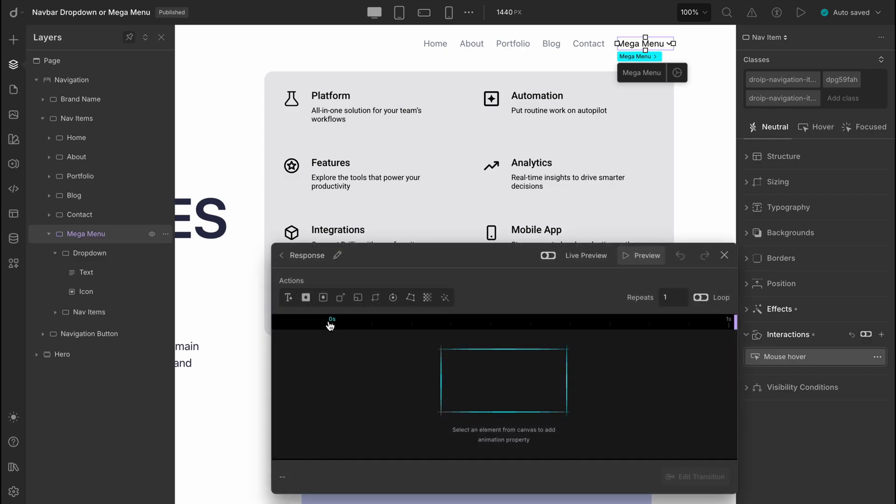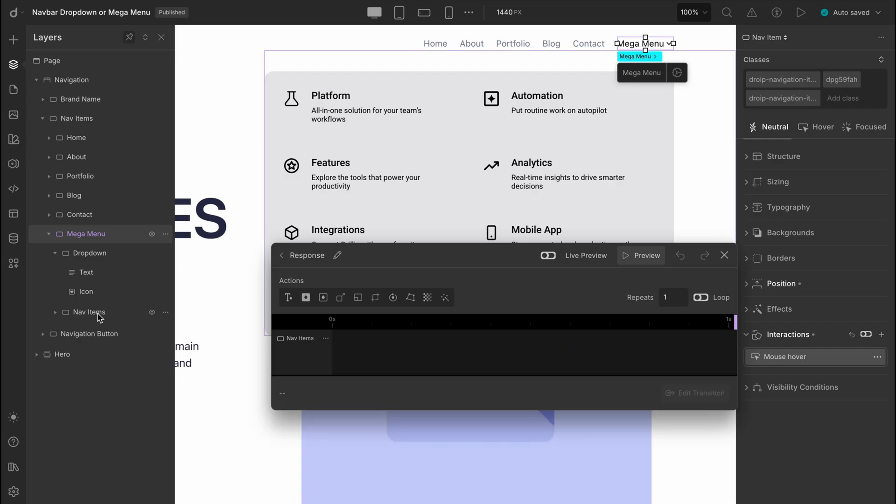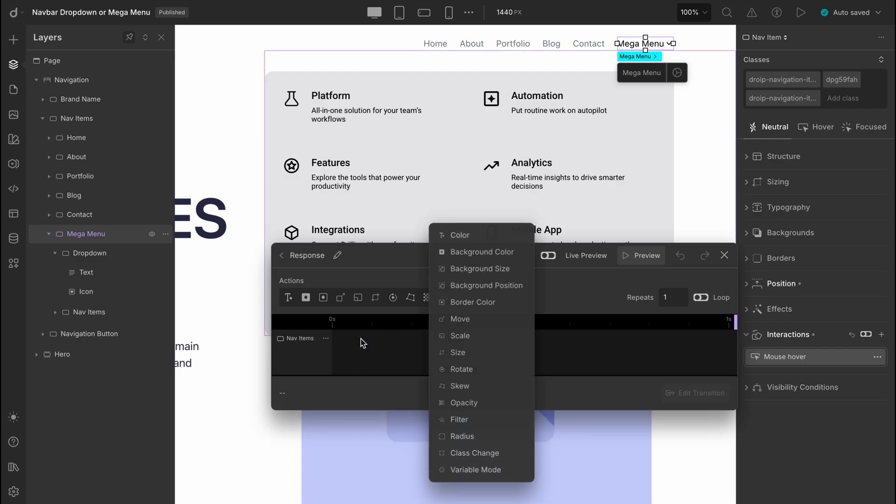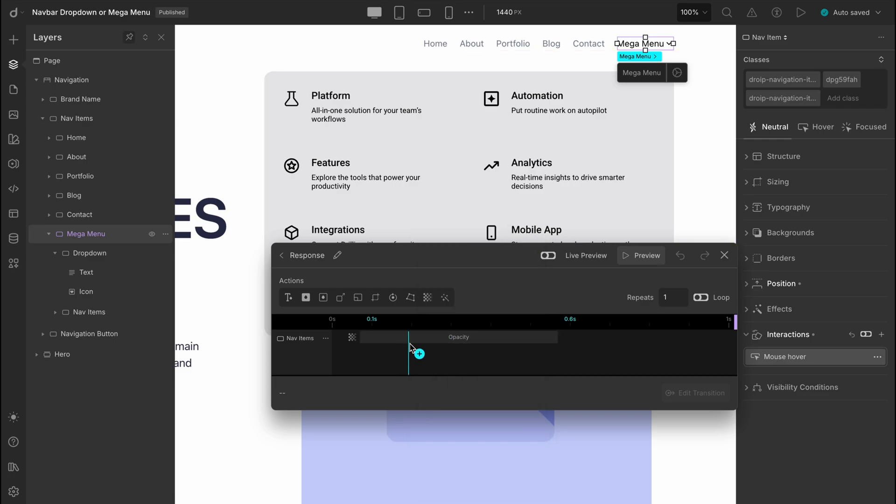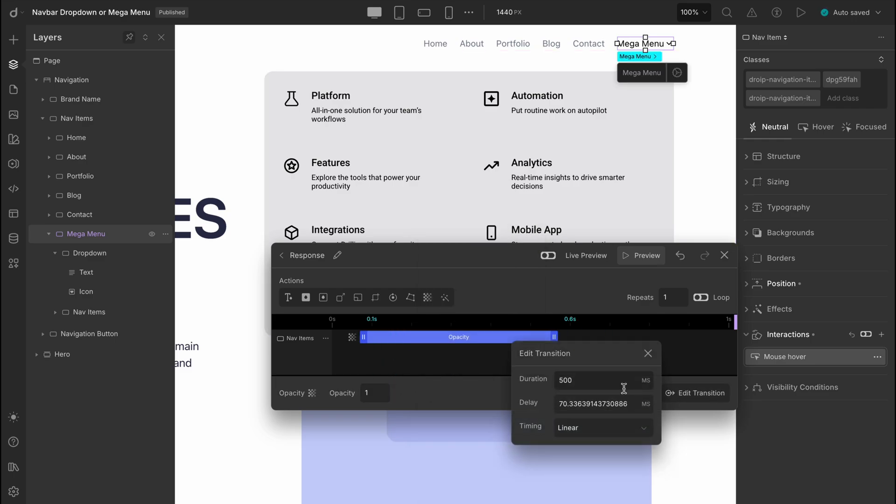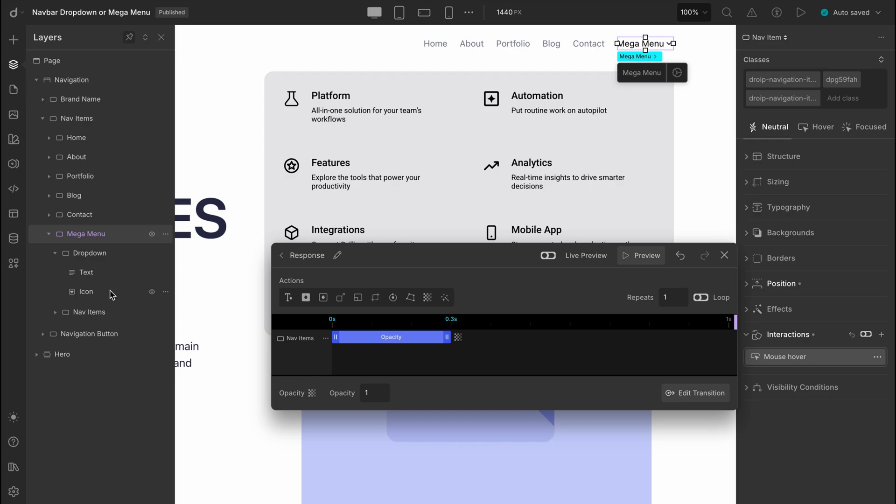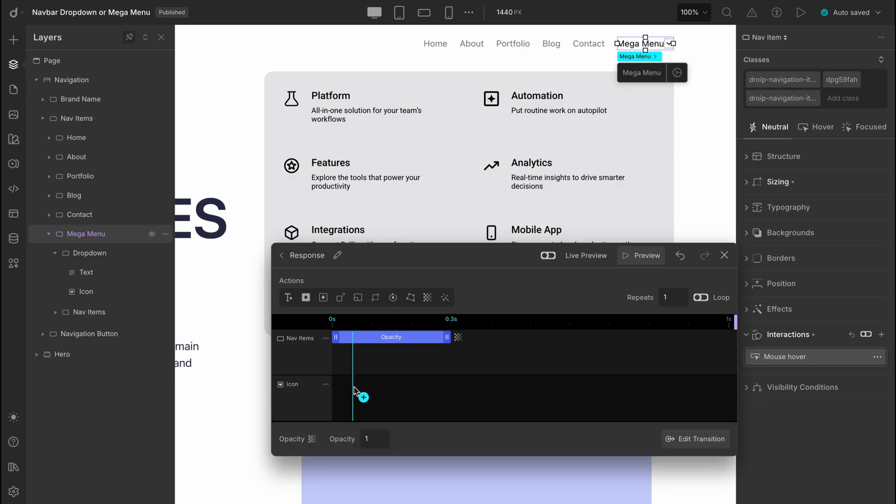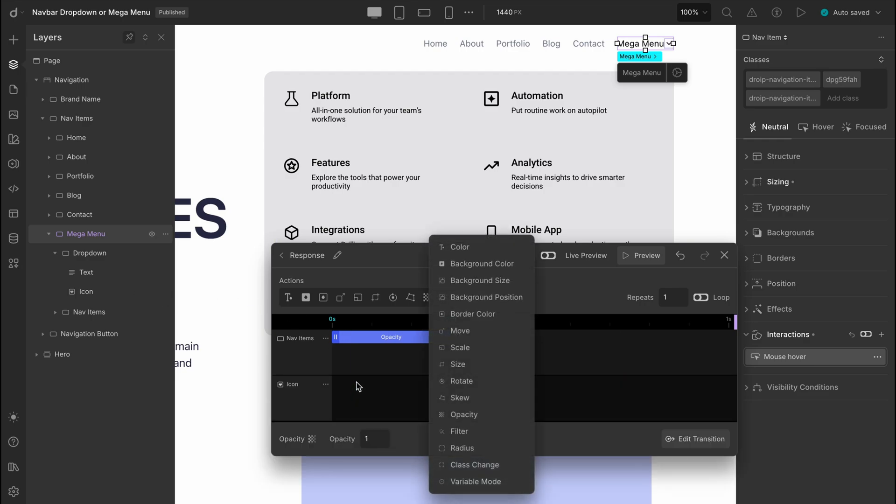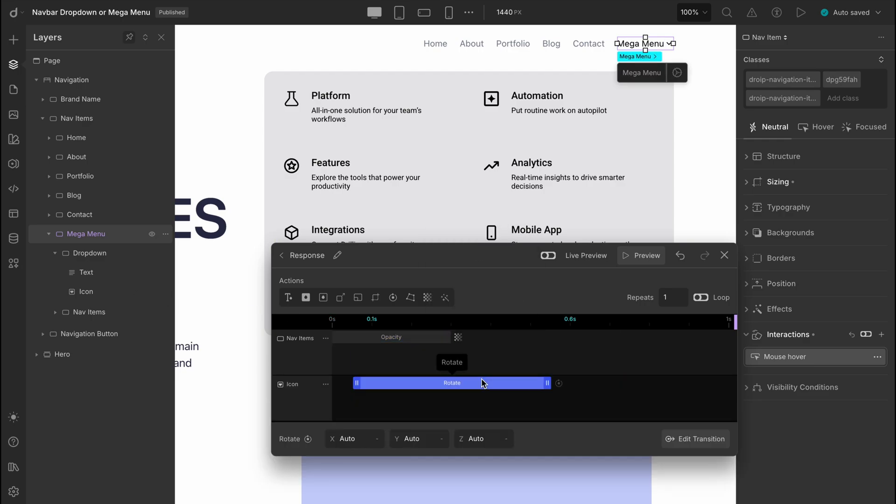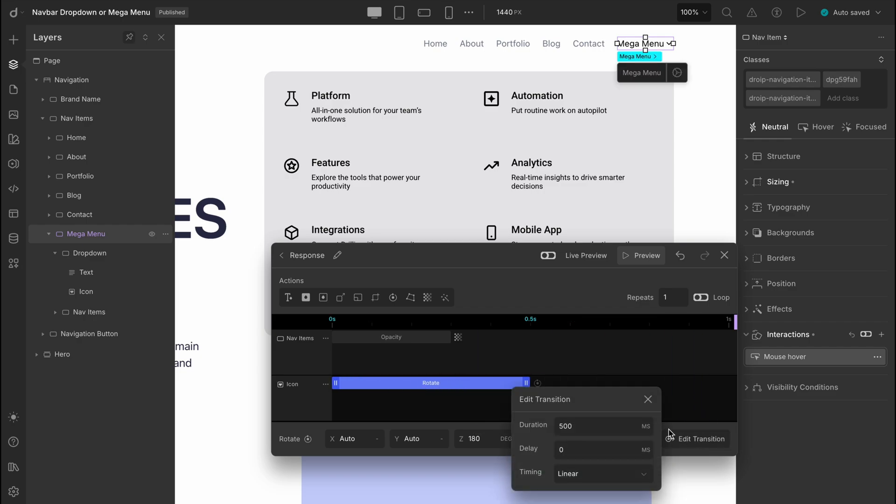For the hover in action, we want the submenu to drop, so the target will be the nav items. Since the submenu becomes visible on hover, we'll use the opacity attribute and set it to 1. For the transition, set the duration to 300 milliseconds with an ease out. Next, for a nice touch, let's make the drop down arrow icon rotate when the menu drops. Set the icon as the next target and choose the rotate attribute on the z-axis to 180 degrees for that upside down effect. Give it a transition duration of about 200 milliseconds.